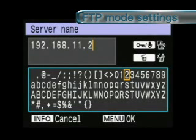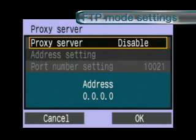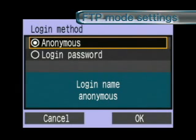In the case of simple networks connected only to a PC via wireless LAN connection, select OK and move on to the next step. Depending on the FTP server settings, you may need to set a login password.